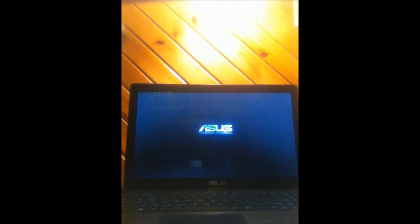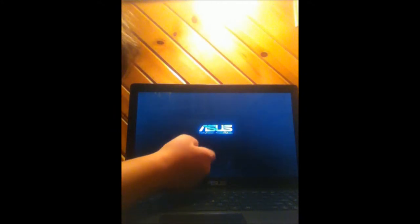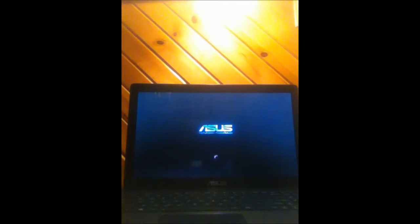Just turned it on. I can't hear it, I can't even hear it start up. Asus, Inspiring Innovation, Persistent Perfection. And then you can see the little thingy that's spinning. I can't hear it, I can't even hear it running.